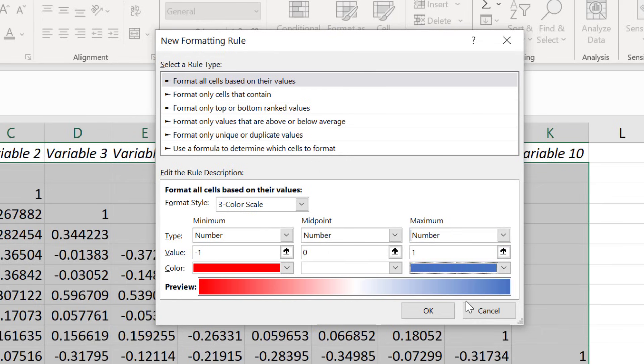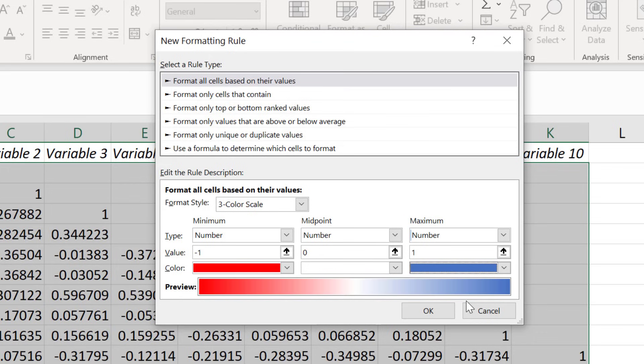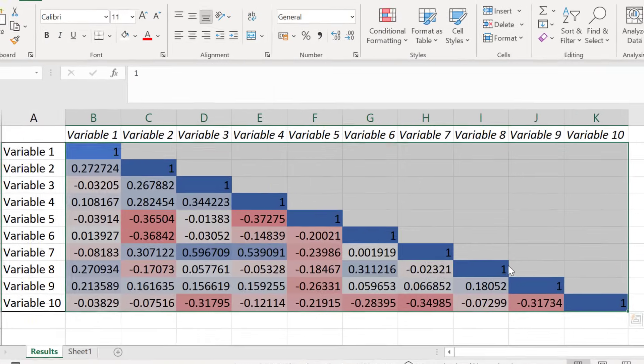So what this conditional formatting rule is doing is saying that any cells with a correlation coefficient value at negative 1, their cells will be colored red. The cells with a value of 0 will be colored white and the cells with a value of plus 1 will be colored blue. And because this is a color gradient, any values in between these points will have a shade of color that represents their correlation coefficient value. I will click OK to apply this rule.